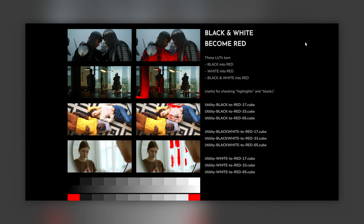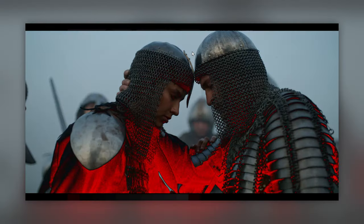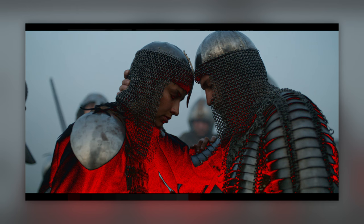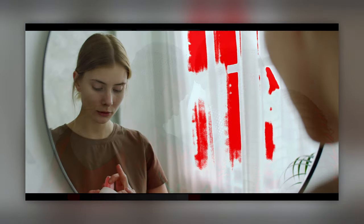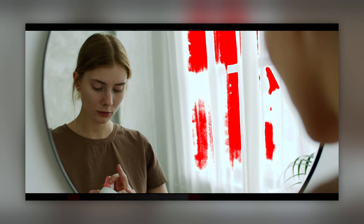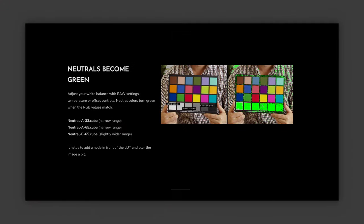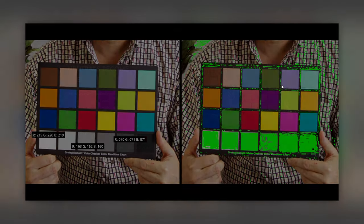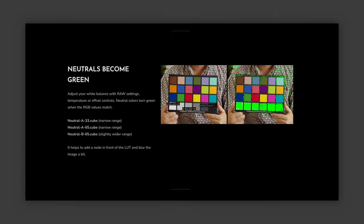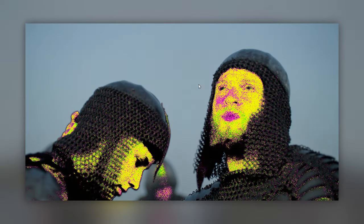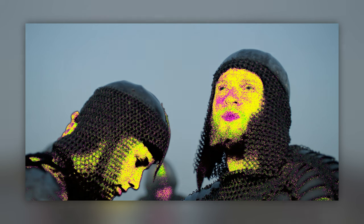Here is a quick overview from my website. The first LUTs turn black or white into red. This is great for checking clipped highlights and crushed blacks. The second LUT converts neutral colors with equal RGB values to green. This is very useful for balancing a shot. And the last LUT is the skin indicator LUT. Colors that fall on the skin tone area turn yellow, deviations from it turn green or magenta.